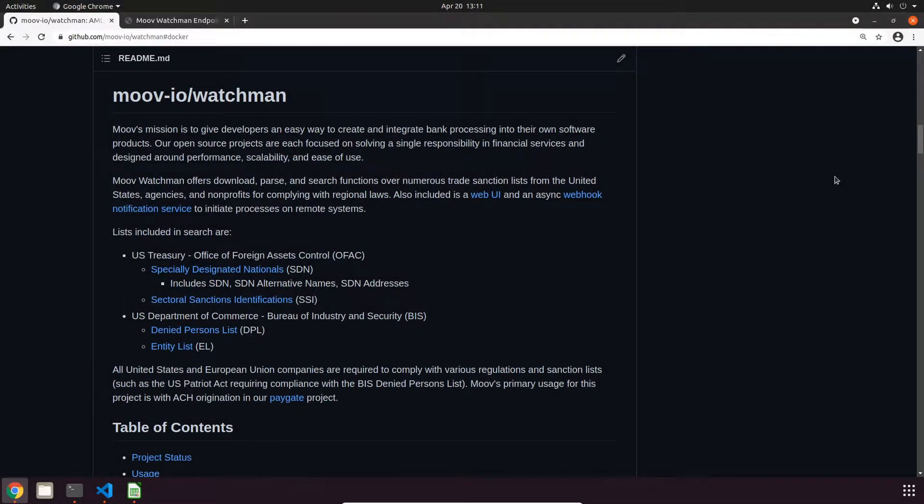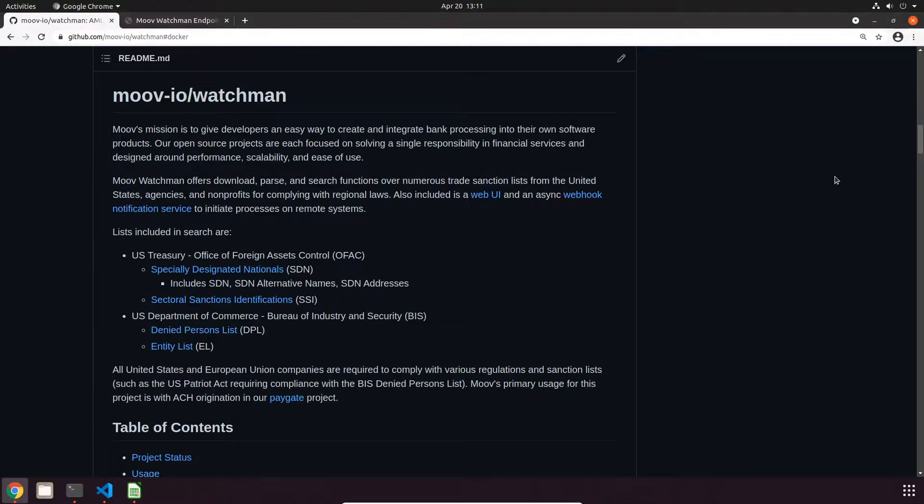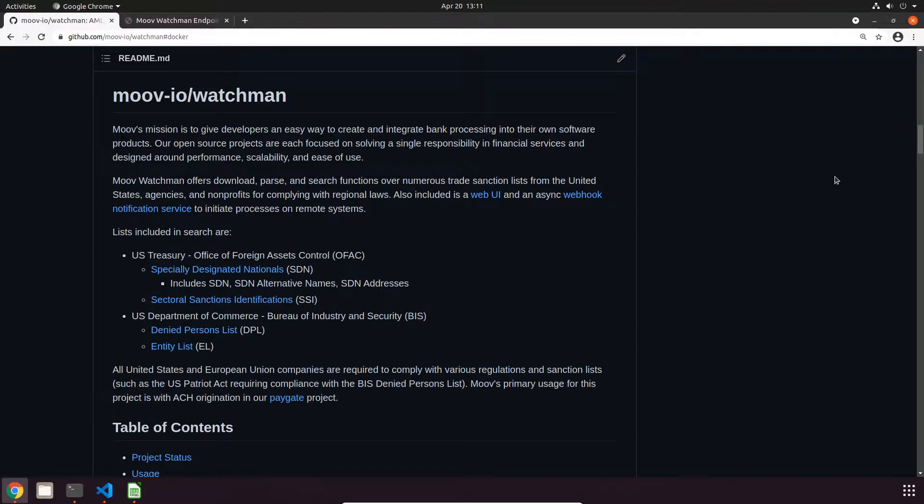Hey everyone, my name is Nate and I'm a technical writer at Moov. In this video I'll be giving you a quick demo of our open source Watchman API, which allows you to search many different trade sanctions lists. Supported lists are currently only for the US, but we have plans to expand this project and add ones from Europe in Asia too.